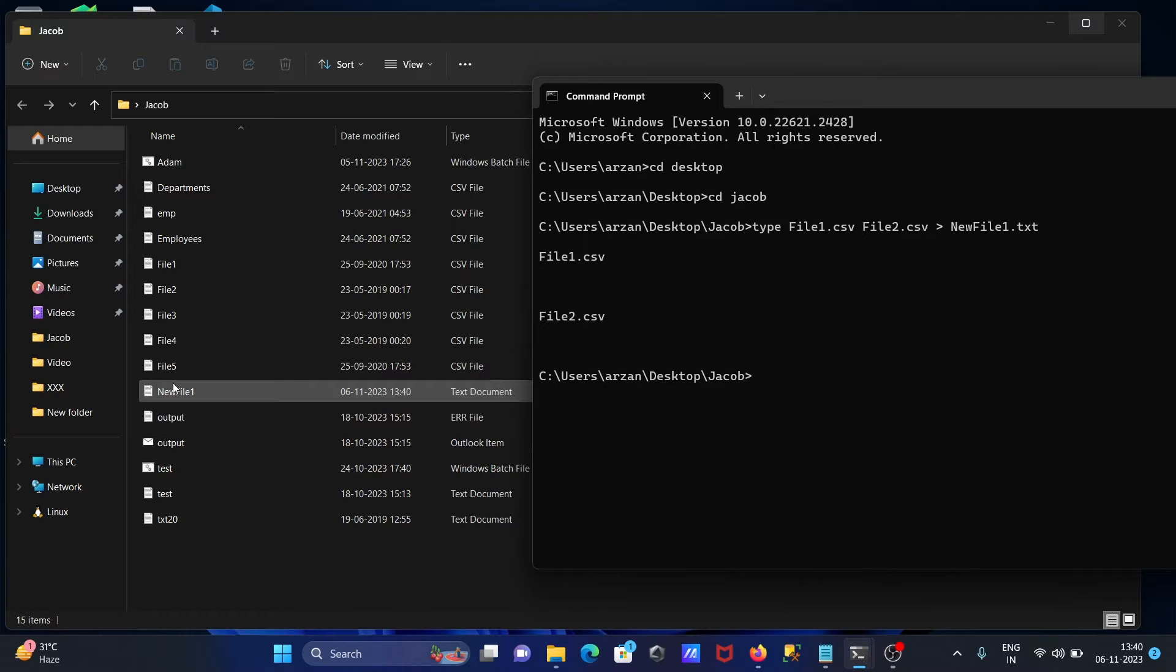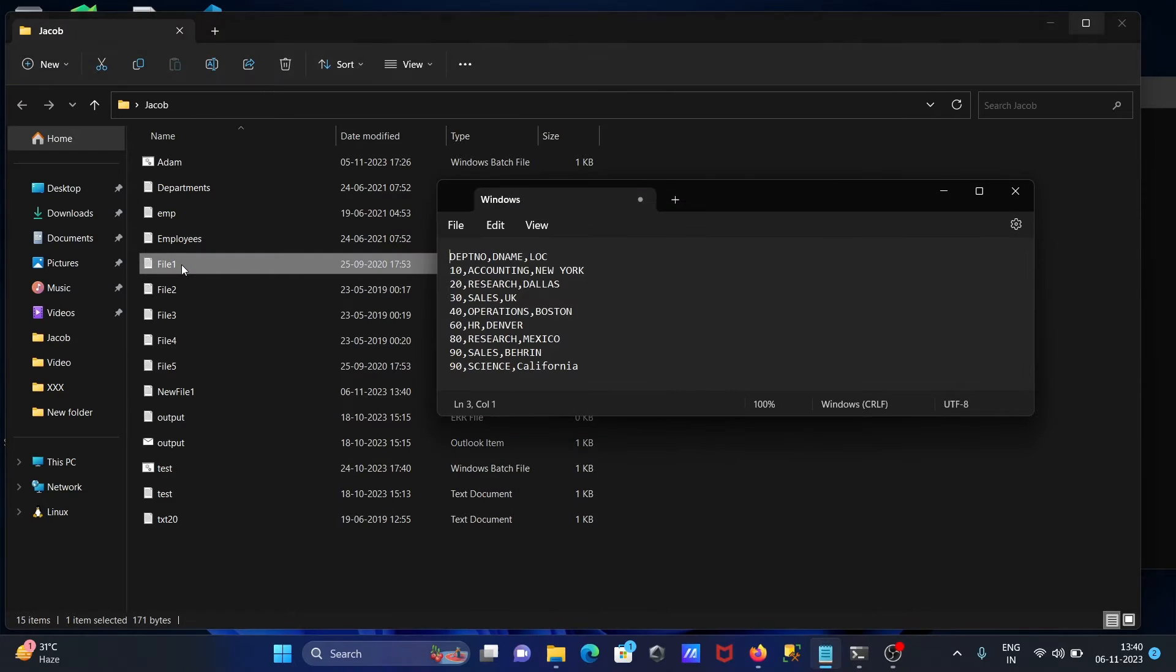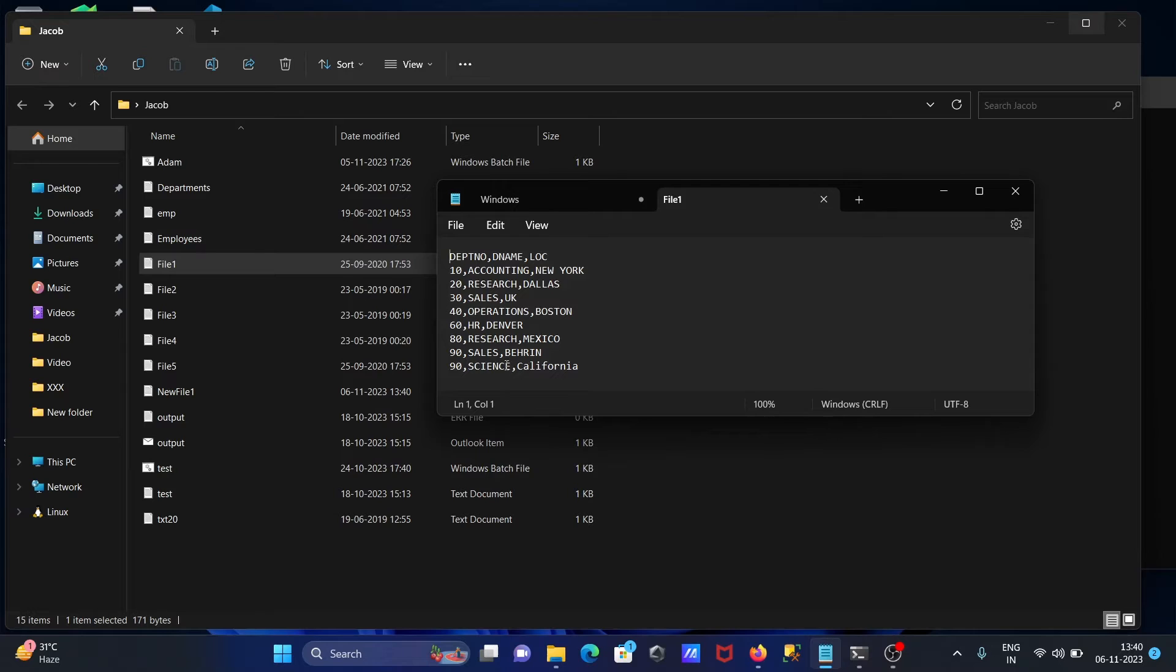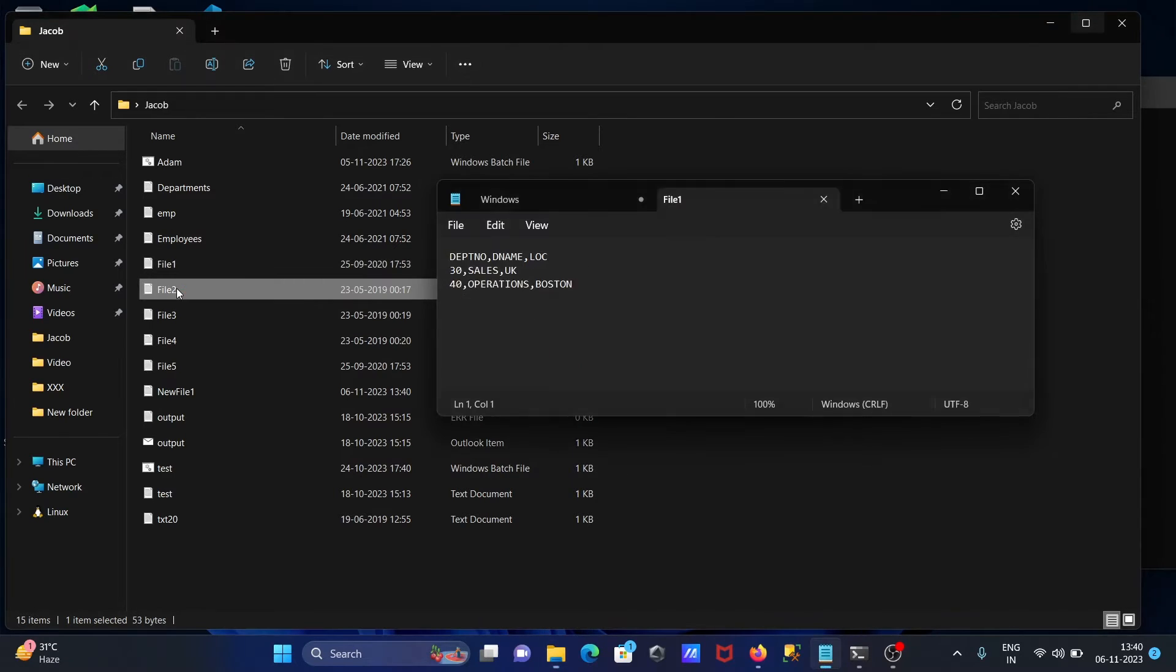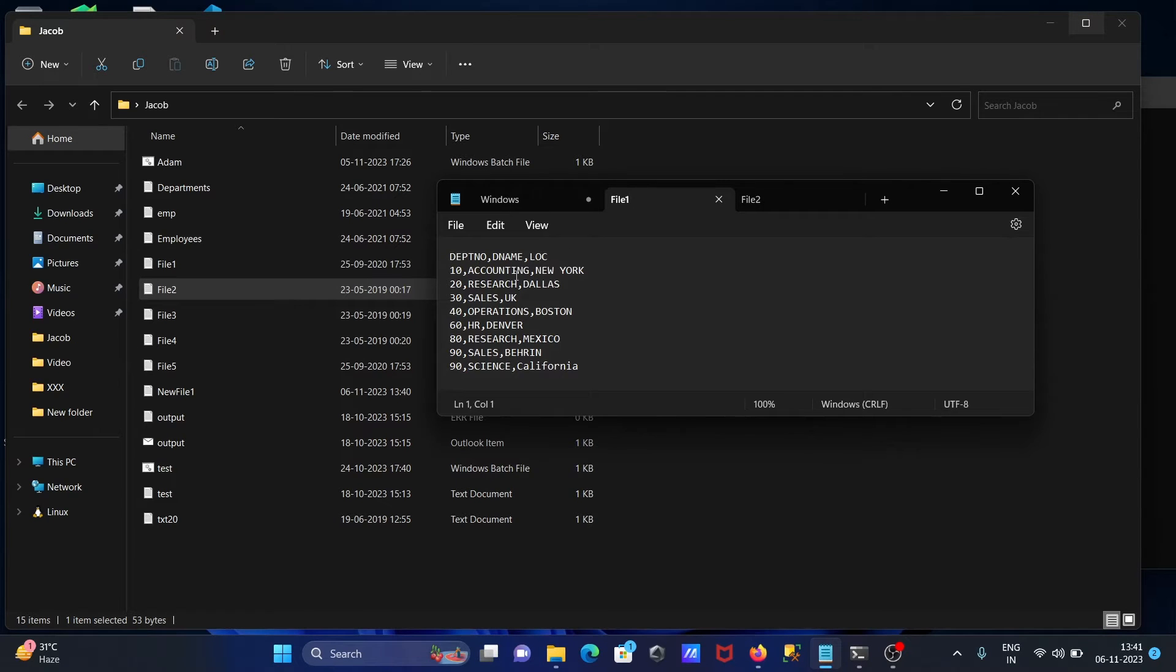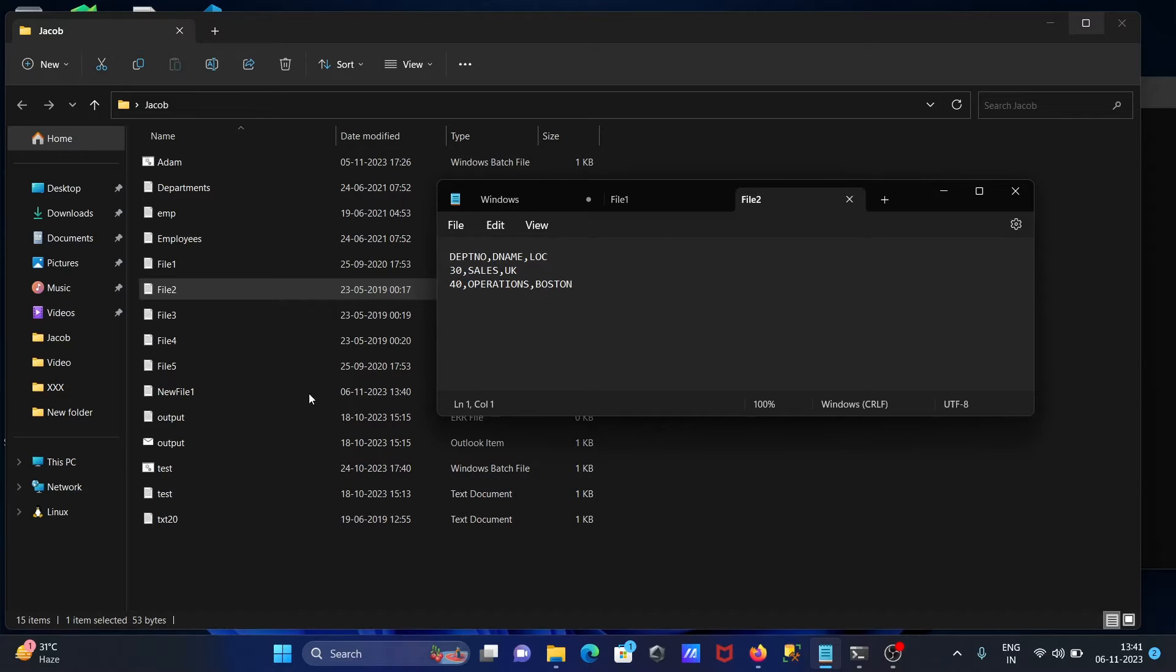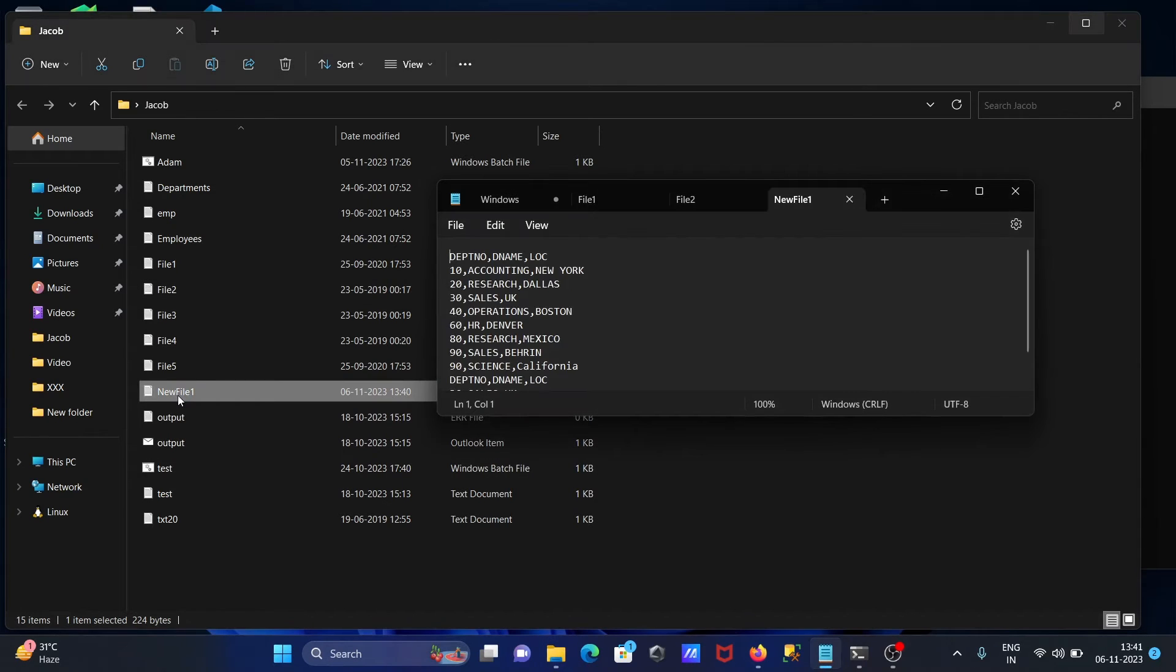If I see records here, 10 to 90 is there in file1, and file2 has 30-40.